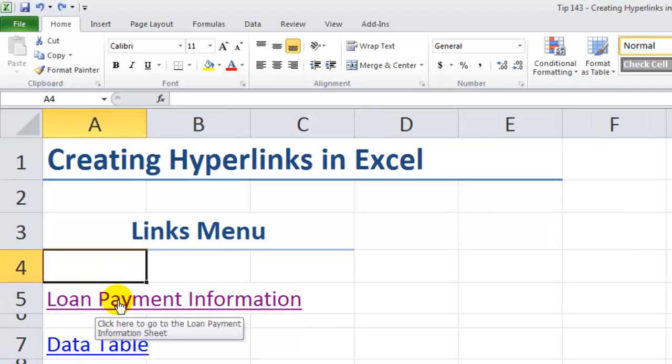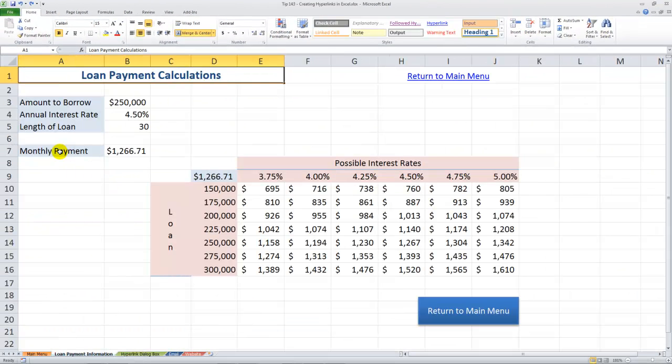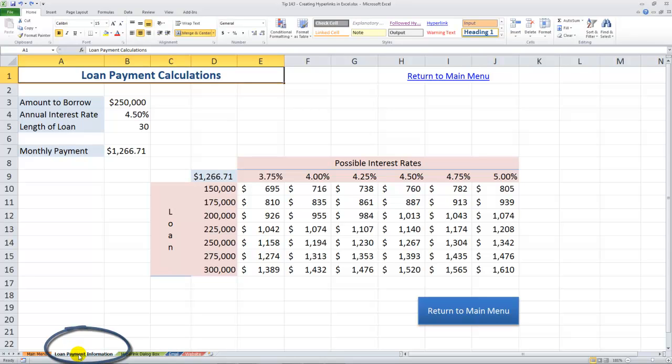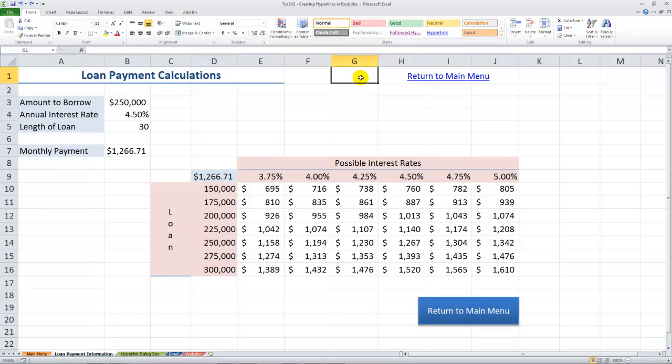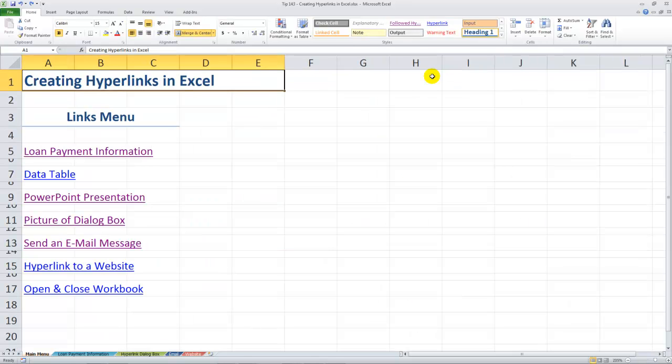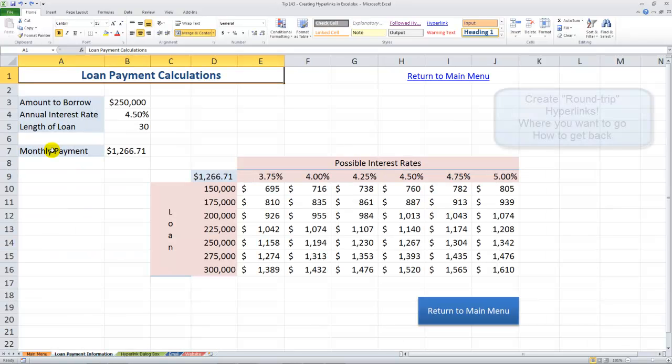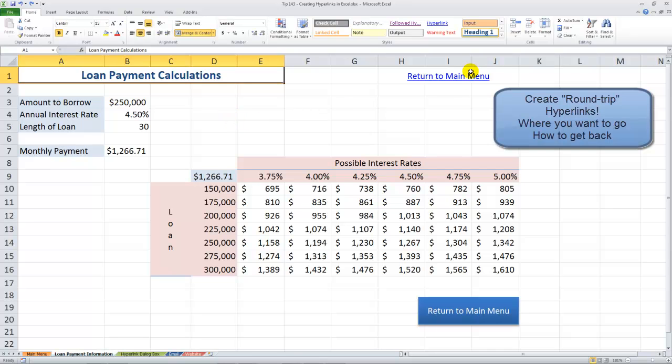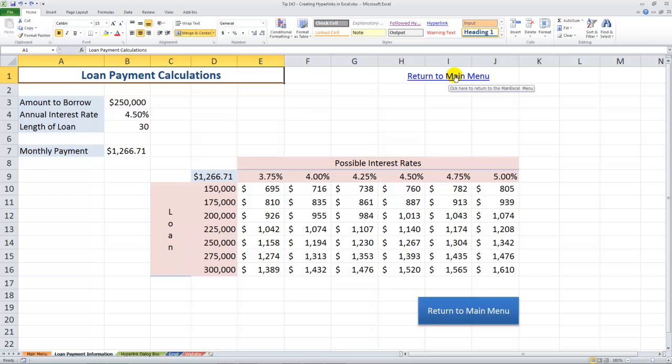When I click over here, notice my screen tip: click here to go to the loan payment information sheet. This takes me over to a different worksheet in the current workbook. When you create hyperlinks, don't think of them as a one-way trip. Think of hyperlinks as buying a round-trip ticket. You see I have a hyperlink over here that is going to return me to the main page. Many people will create a one-way trip and then, well, how do I get back? Notice over here that I actually have two hyperlinks that will take me back to the main menu.